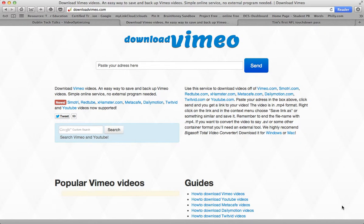This tutorial is going to demonstrate how to use the website downloadvimeo.com in order to download a video off Vimeo and be able to use it with QuickTime.